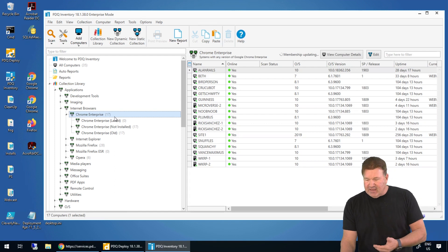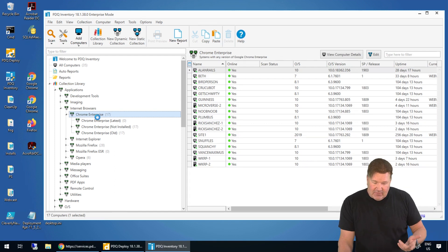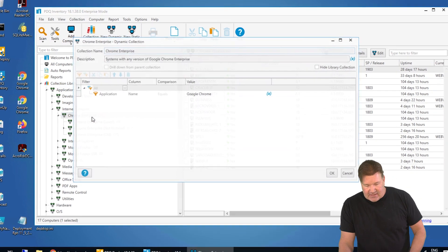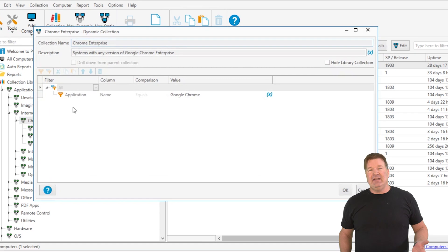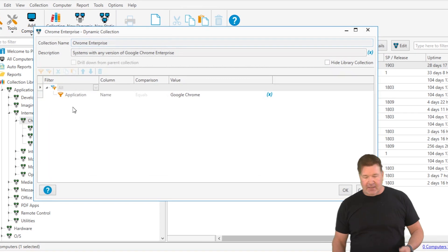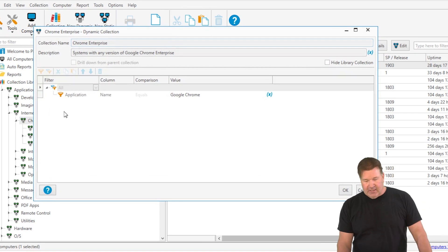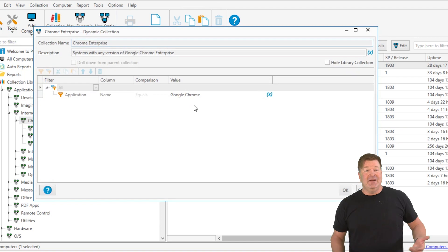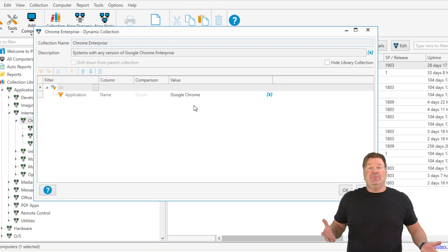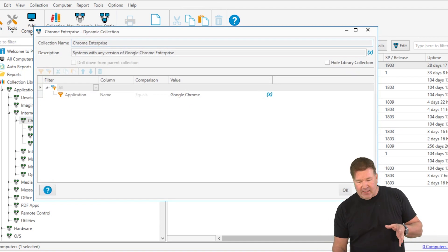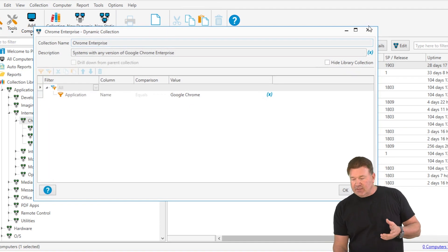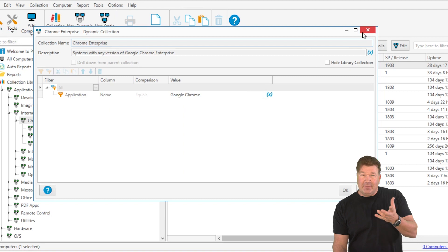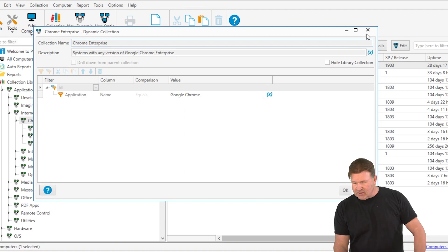You'll notice I've got 17. Now, the nice thing is if you double click on these, we don't hide anything from you. Here's the application. There's the name it equals and we're looking for Google Chrome. Pretty simple, but it starts getting more complex as we go on and how do we update those?